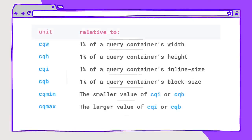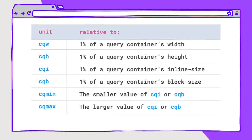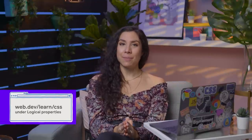Another cool container query proposed feature is container query based unit values. Viewport relative units such as VH and VW are commonly used in UI design for sizing and spacing of elements. With the new container query spec, authors will want to use units like container query width and height for container-based sizing. These units are prefixed with CQ, similar to how viewport units are prefixed with V. You might notice the inline and block options here as well — these are logical property equivalents to width and height that enable more internationalization by default. If you want to learn more about logical units and internationalization, there is a great module on the topic at web.dev/learn/CSS under logical properties.